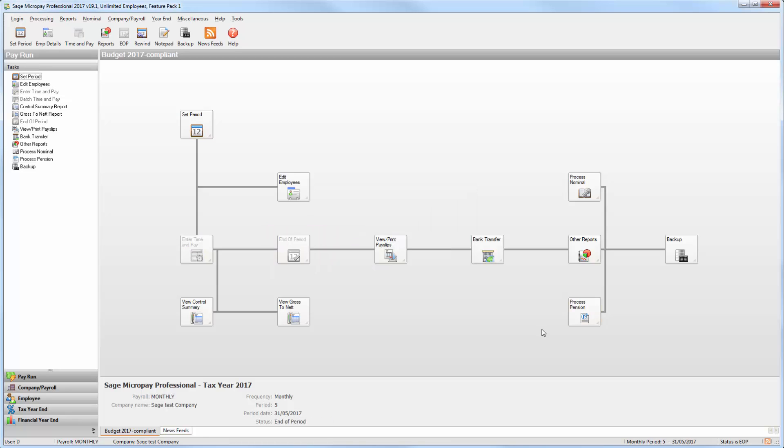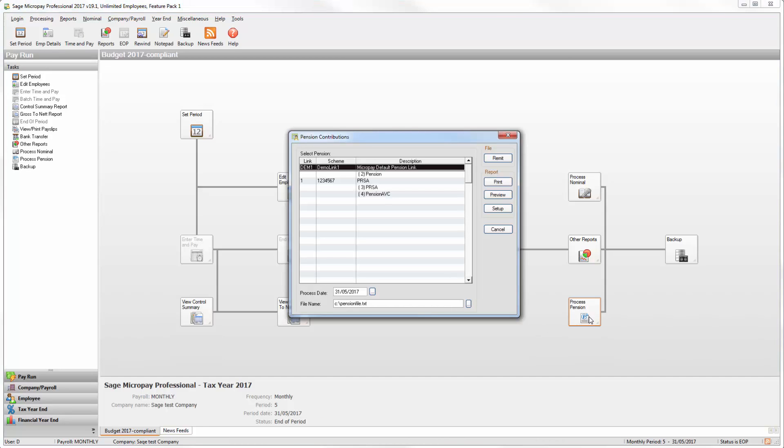To generate the pension contribution report, click Process Pension. Select the scheme that you want to view information for. Then click Print.